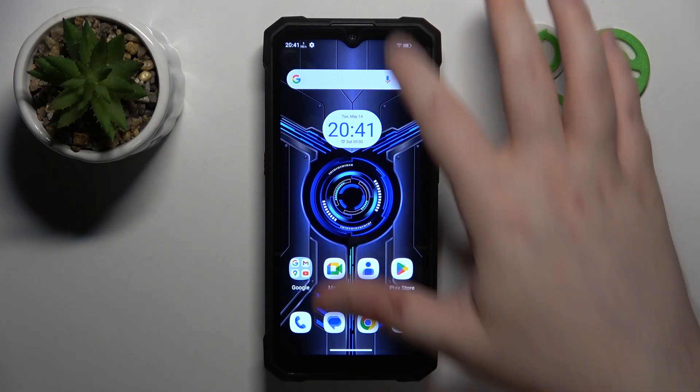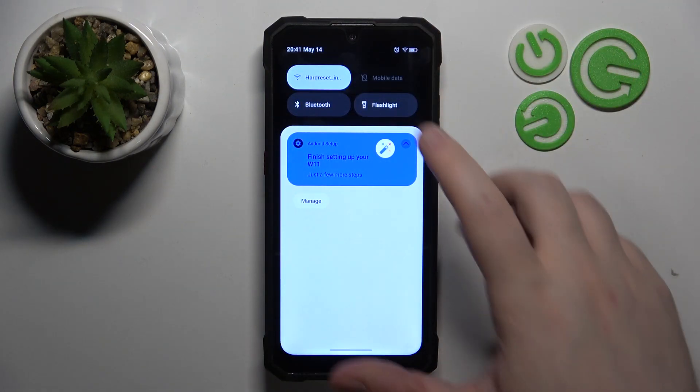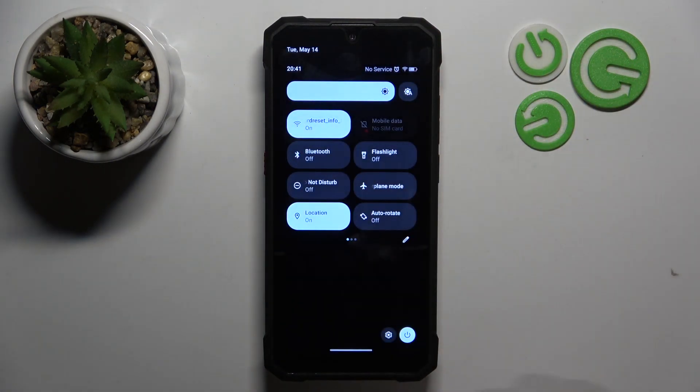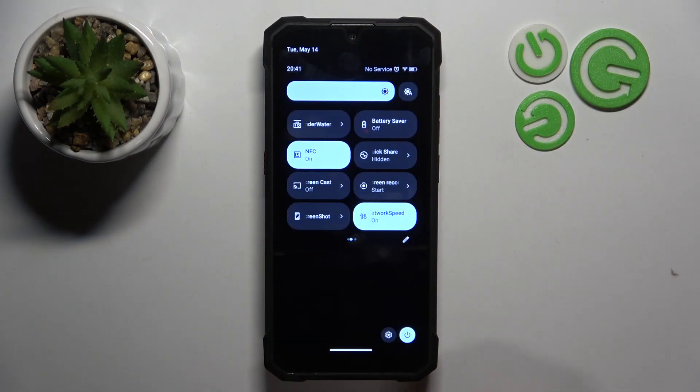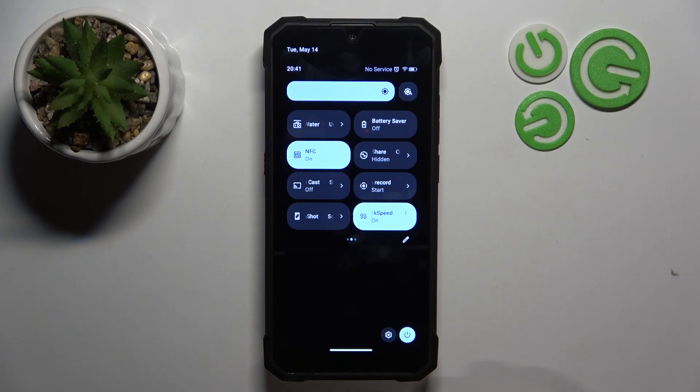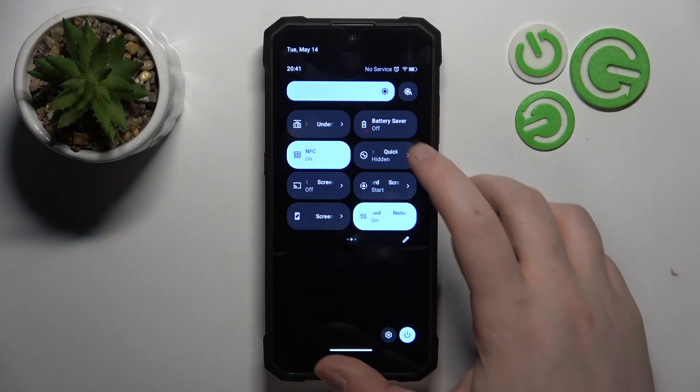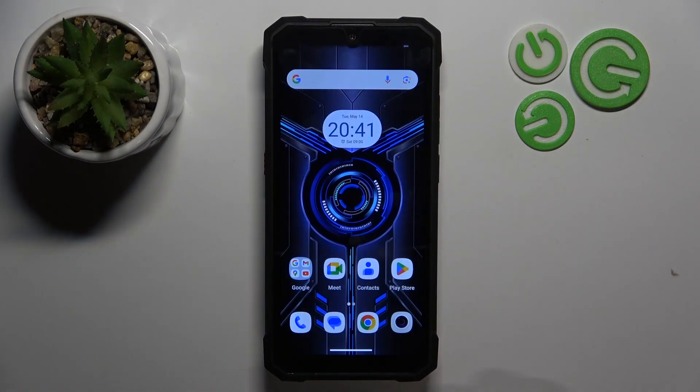Start by swiping down on your screen, then do this motion again. Now go to the second page of your Quick Access menu, and here you have the Quick Share button.